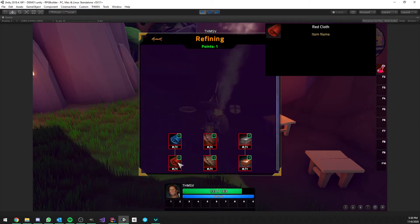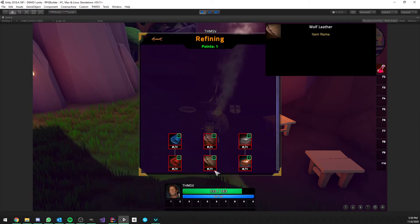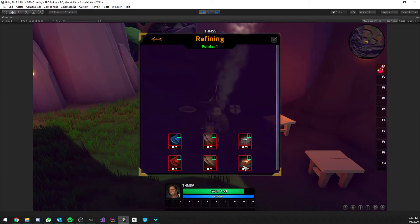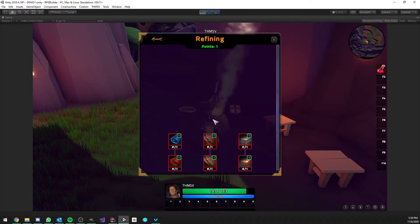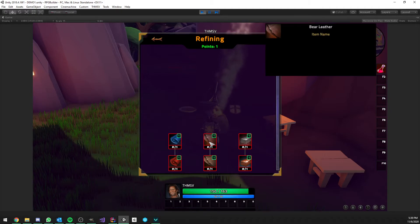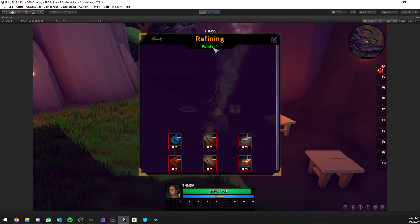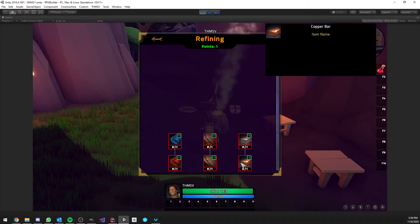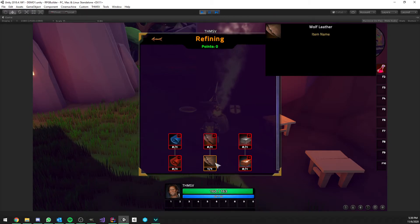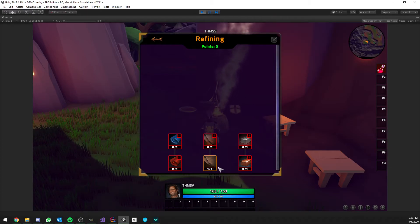So, we have the red cloth, blue cloth, wolf laser, bear laser, copper bar, iron bar. So, that's great. We can choose to spend a point on whatever we want. But, we only have one right now. So, we have to pick. And I'm going to go for the laser one.